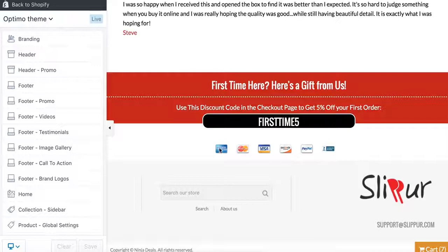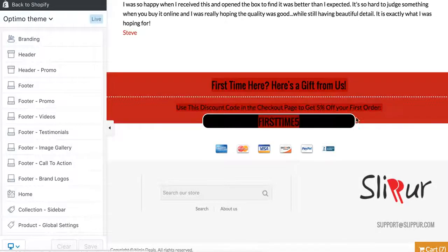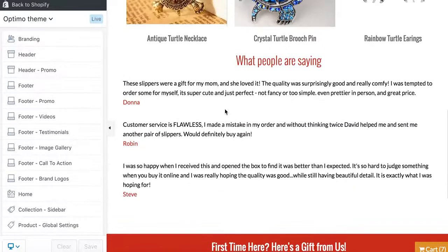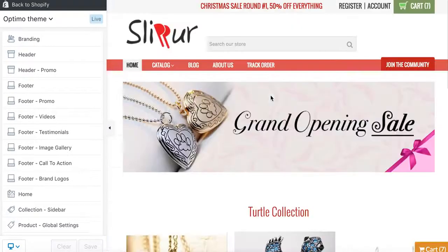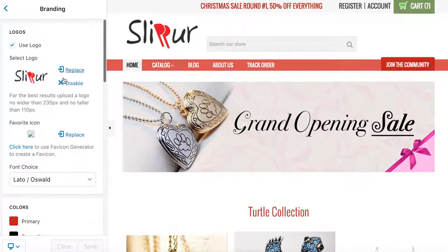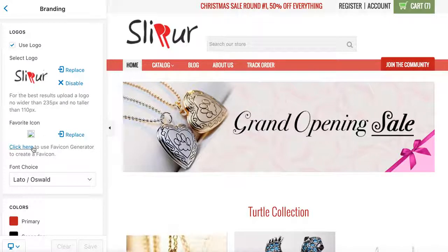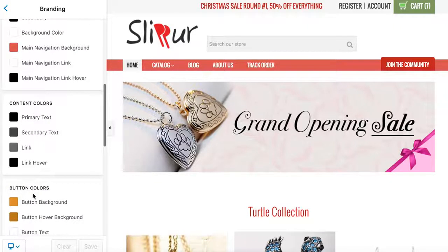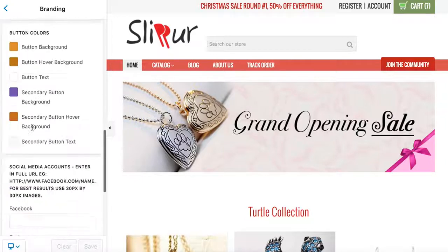Scrolling down, you have the credit card icons, a call to action, reviews that you can change — a lot of things you can customize that really add to social proof. For logo, you want to change it to your store's logo. The favicon you don't change here — you change it in the HTML, which I'll go over in a second. You can also change the colors here to whatever suits you.